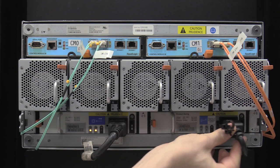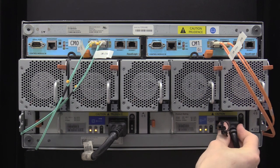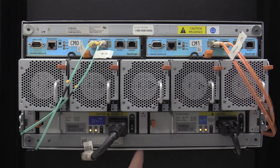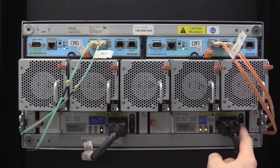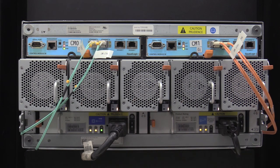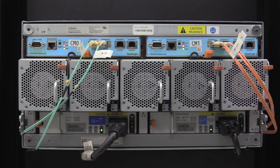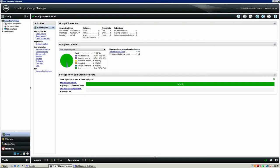Once the cables are inserted fully, flip the switches on the power supplies to the on position. Wait for your array to boot completely, then return to the group manager. The array will take around 10 to 20 minutes before becoming accessible in the GUI. Now that you are in the group manager, confirm that the array is now showing healthy.